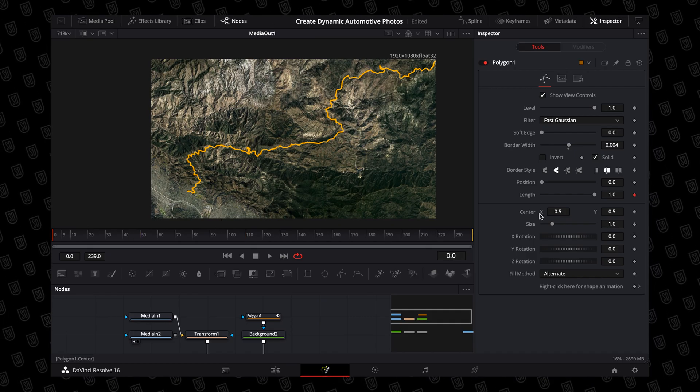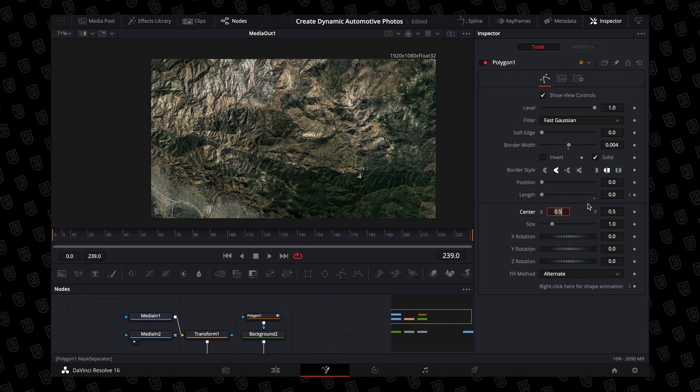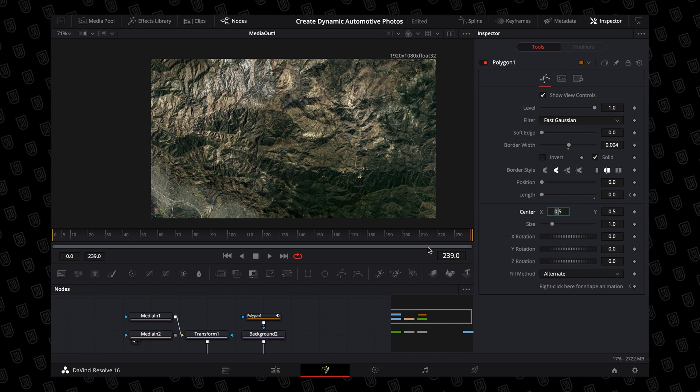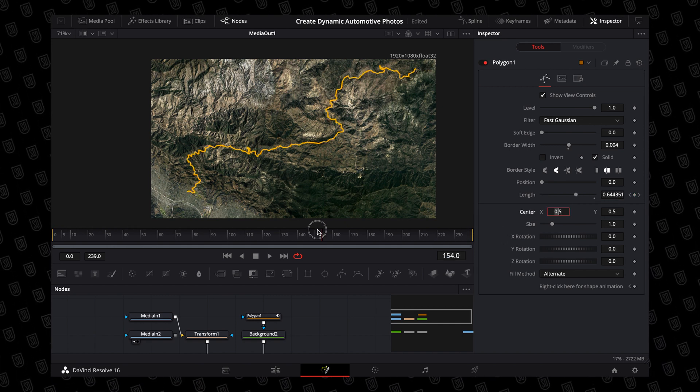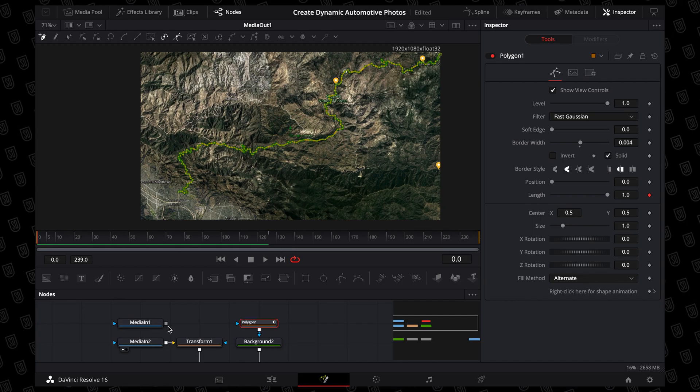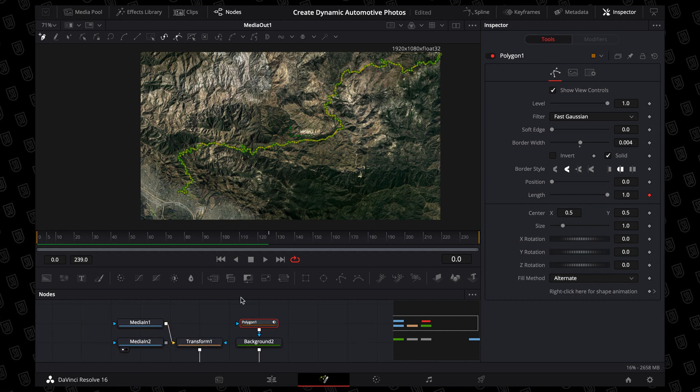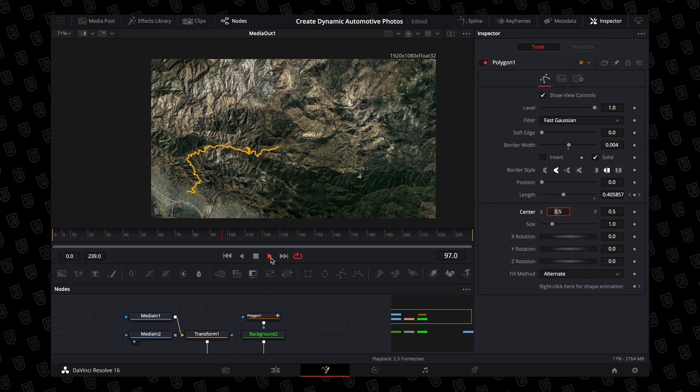Once you've finished pathing out your road, move your playhead to the beginning of the animation. With the polygon tool selected, locate the length slider inside of it, set that to zero, and give it a keyframe. Then scrub through the animation to wherever you want it to stop, select your length slider again, set the value to one, and give it a keyframe. Now you're almost done — go back to your screenshots, disconnect the one with the road markings, reconnect the one with the clean map, and there you have it. You now have an animated path along a map.